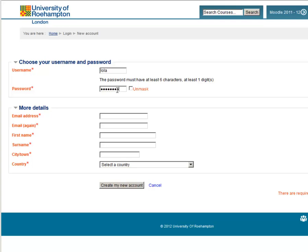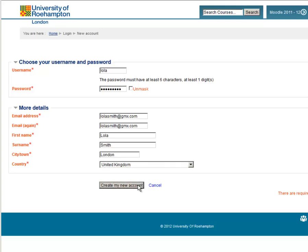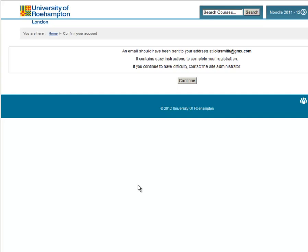Now she has to fill in her email address. When she's completed the entire form, she can click on the button that says Create My New Account. Now Lola gets to a screen which tells her to check her email, and in her email she will receive a link. She has to click on the link in order to show the system that she is in fact the real Lola Smith, and that the email account belongs to her.